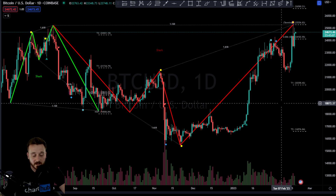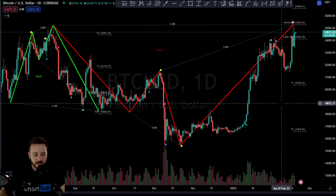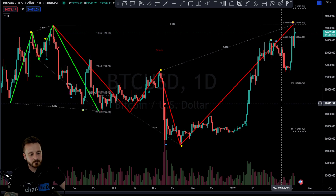Trade safe as always, thanks for tuning in, and don't forget to support the GCode Algo and Chart Hub. That's me!